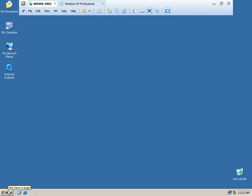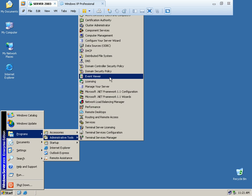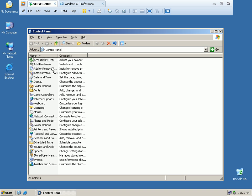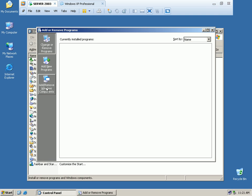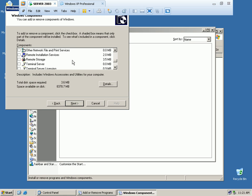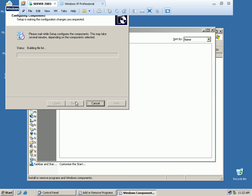Before configuring RIS, we need to install the RIS service. Go to Start, then Control Panel, then Add or Remove Programs, then Add or Remove Windows Components. As you can see, there is 'Remote Installation Service'. Select it with a tick mark and click Next to begin installation.